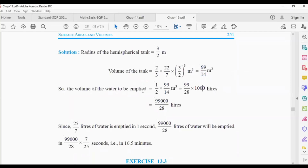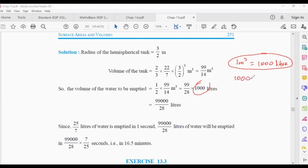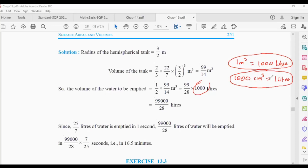The volume of water to be emptied is half the hemisphere's volume. Half of 99/14 is 99/28 m³. We need to convert this to liters. Note: 1 m³ = 1000 liters, and also 1000 cm³ = 1 liter. Please note these conversions as you may need to apply them in other questions.